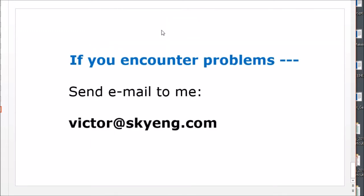If you encounter any problems, send me an email, victor at skyeng.com. I'll be glad to help you out. And there's one more thing I need to show you.